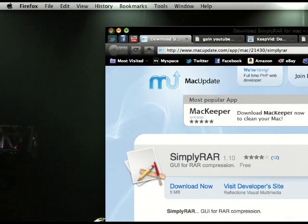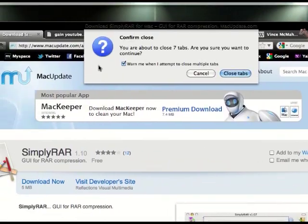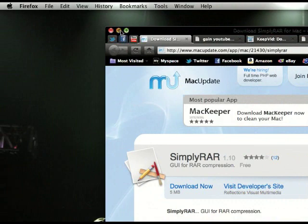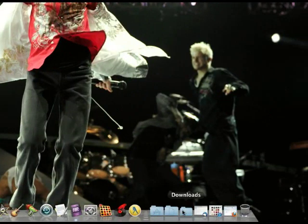Once you have that, make sure you drag it to your applications once you have downloaded.